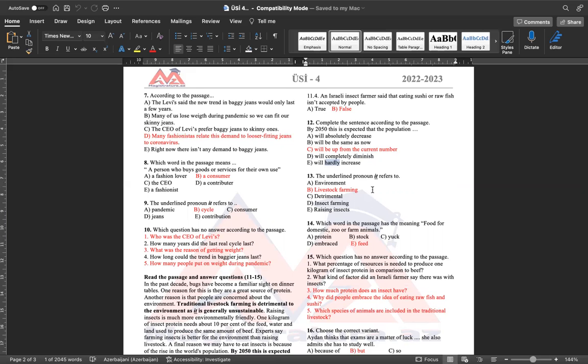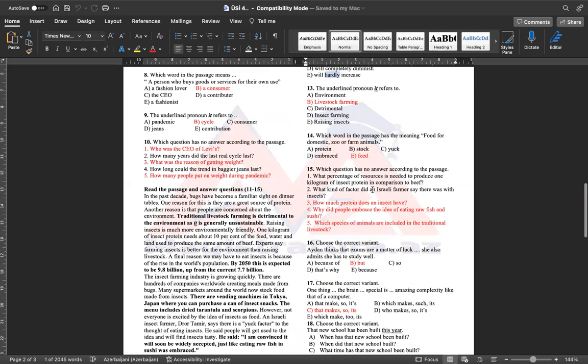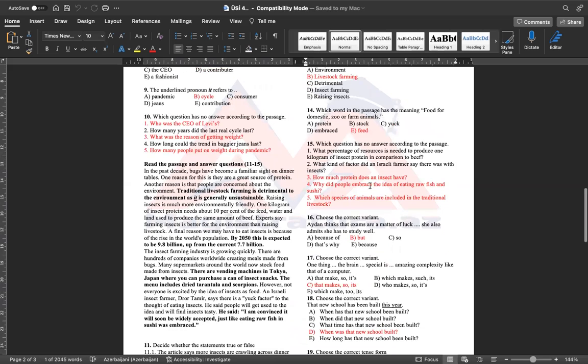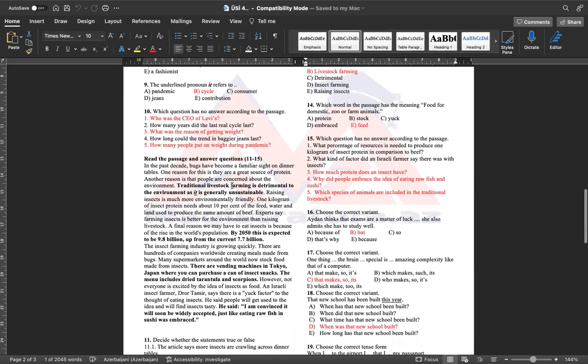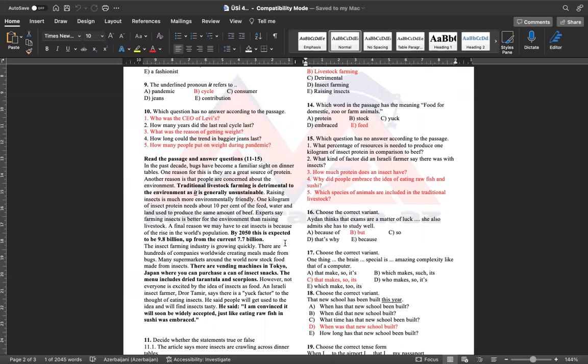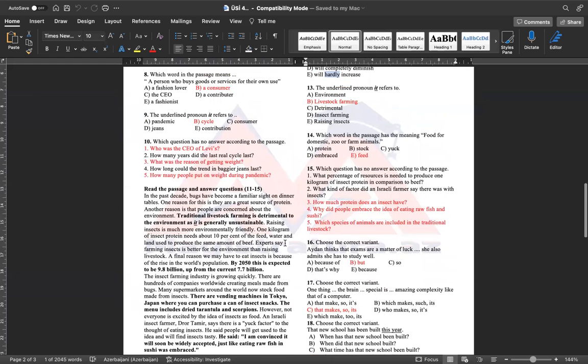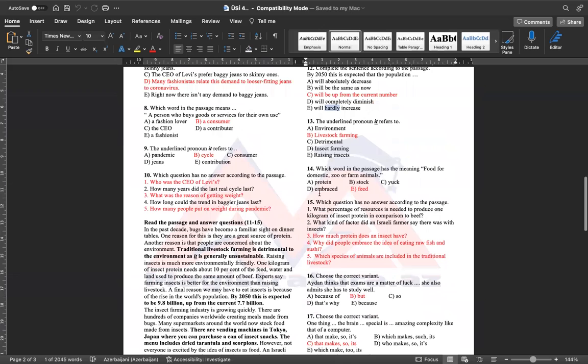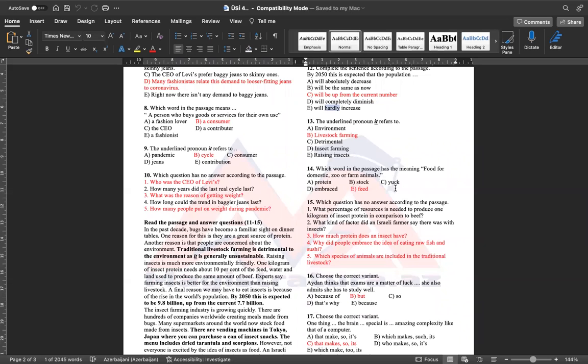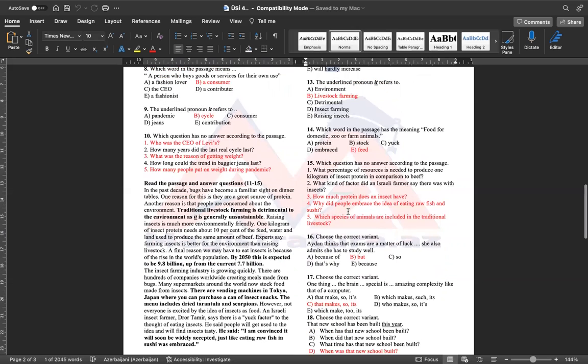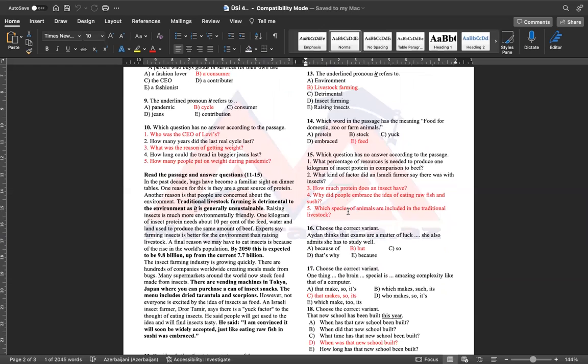13-altından xət çəkilmiş it hansı sözə istinad edir? Aha, traditional livestock farming is detrimental to the environment. Ənənəvi heyvandarlıq ətraf mühid üçün zərərlidir. As it is generally unsustainable. Çünki o, adətəndir, dayanıqsızdır. It deyəndə burada traditional livestock-u nəzərdə tutduğuna görə cavabımız olur E bəndi. 14-d, food for domestic definition testidir. Food for domestic zoo or farm animals. Evcil, zoopark və ferma heyvanlarının yeməyi. Yem sözü, feed. Protein bildiyimiz proteindir. Stock, ambar. Snack bu yemək datsız olarsa. Snack deyirik. Embraced, qəbul olunmuş qucaqlamaq kimi tərcümə olunur. Feed isə yem, yemləmək.